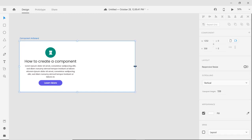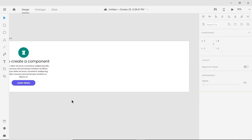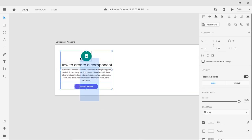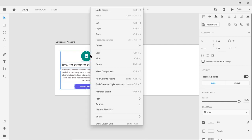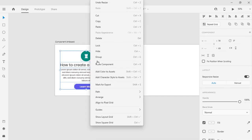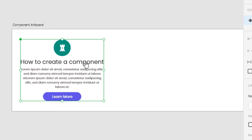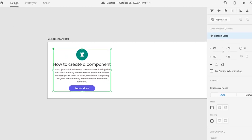My section is ready. Now I will make a component. Select all, right click on it, click on Make Component. Now component has been created.